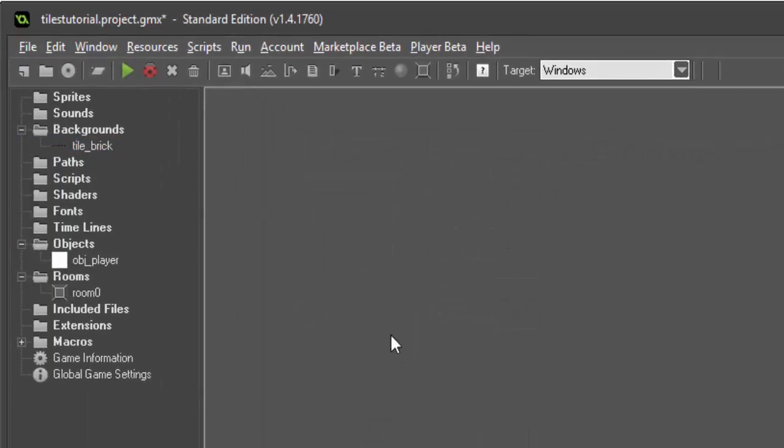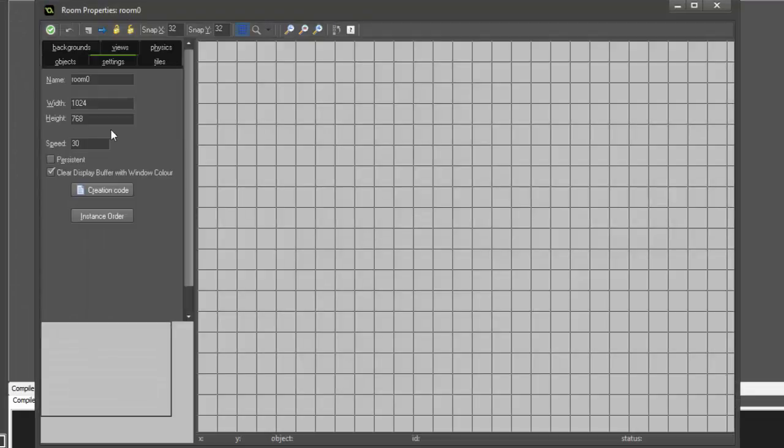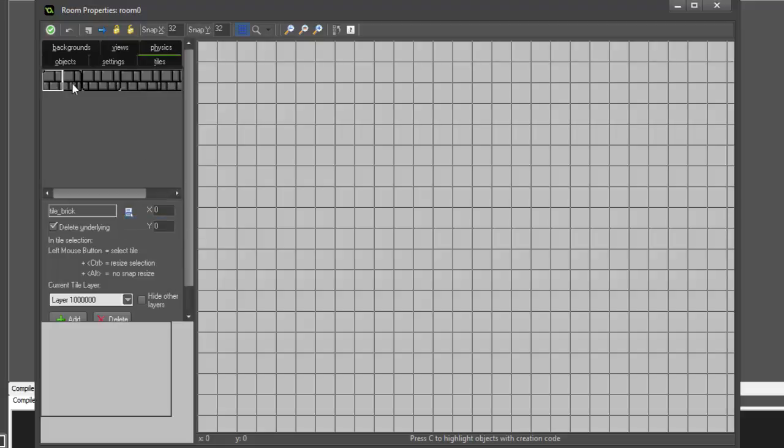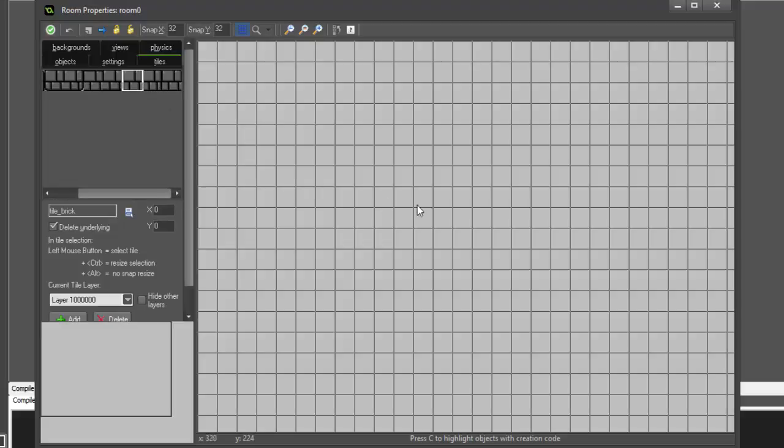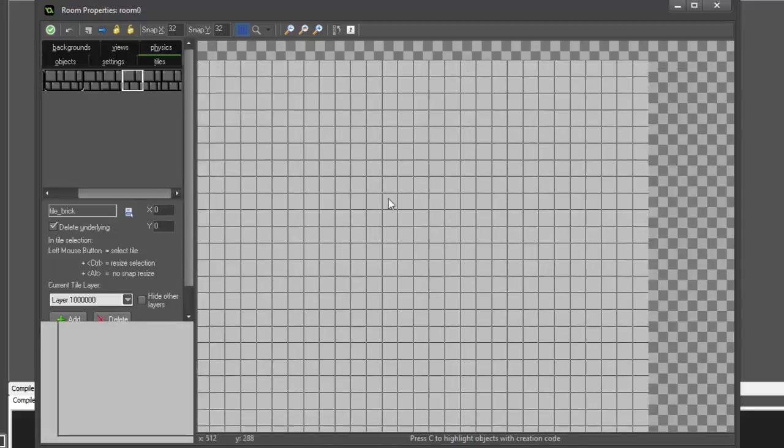We'll go ahead and hit OK. Then we can go into our room, go to tiles, choose our tile set tile_brick, and here you can select the tiles that you want to draw with on the background of your room.